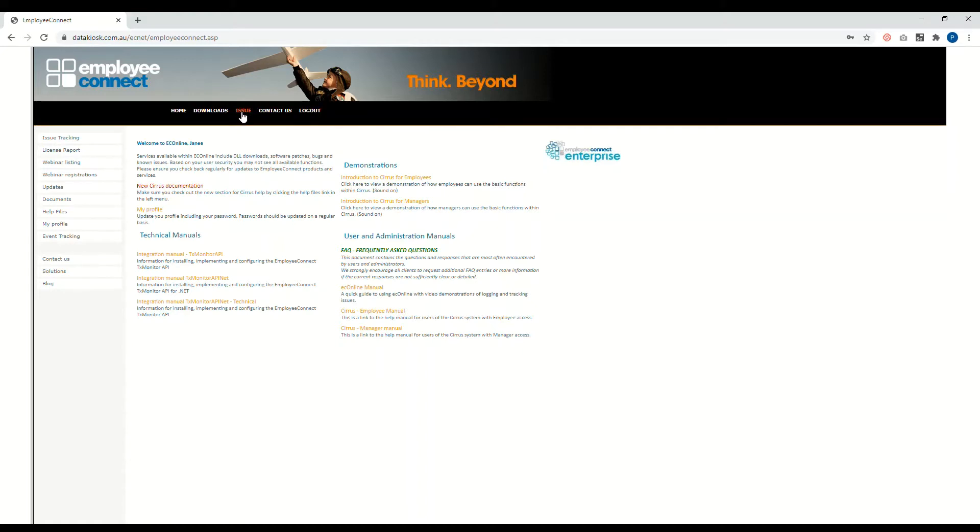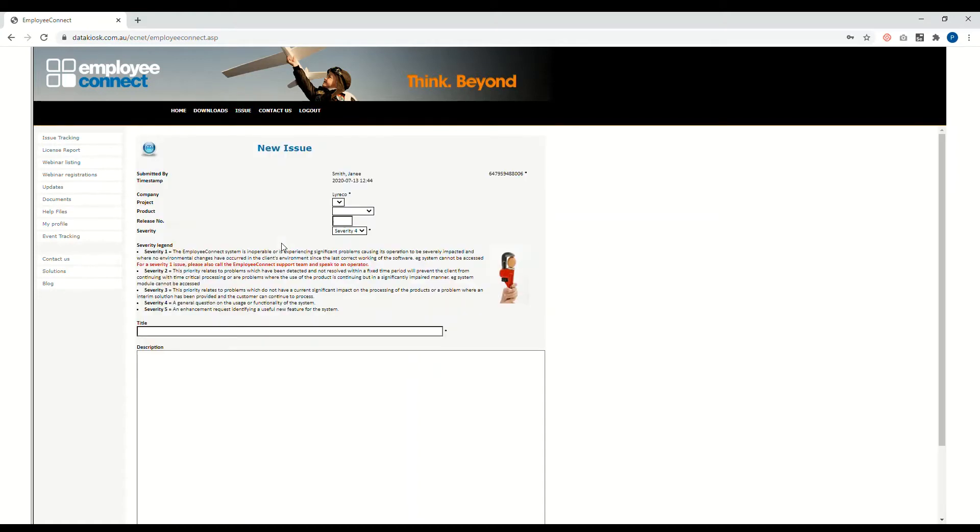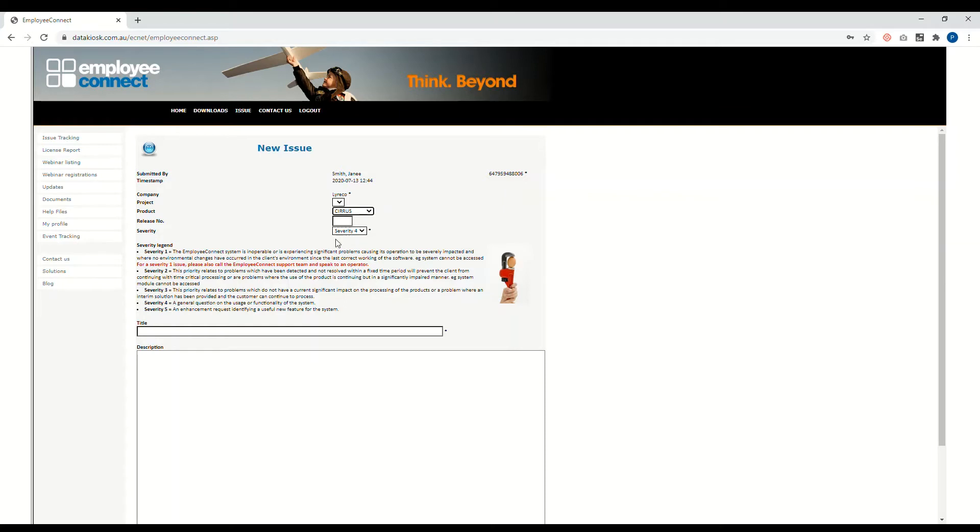This will open up the new issue page where you can select your product, which could either be Serious or Enterprise. So select which fits. Now select a severity related to the issue that you're logging into the system.